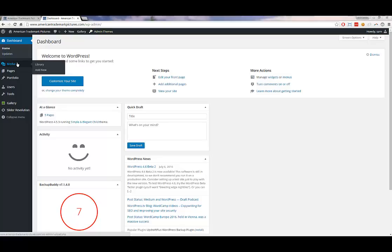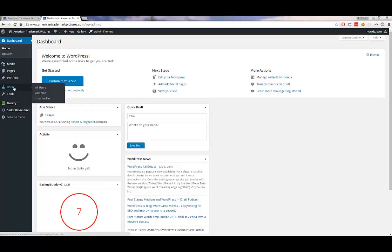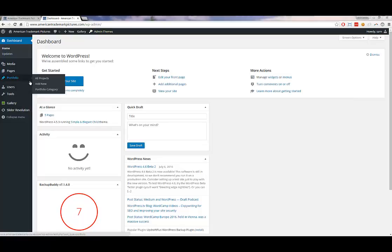The first thing I want to go over is under Users. If you want to change your password, give people access to your site, or revoke access, you'll do it under Users. I'm not going to click on that for security purposes, but if you go to Users and click All Users, you can see how many people have access, change passwords, and delete user accounts.